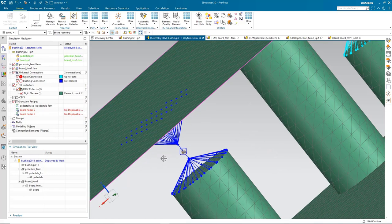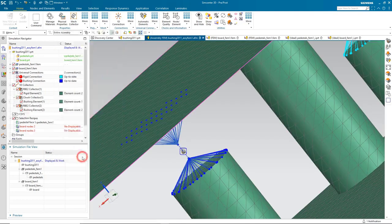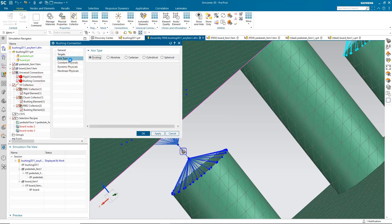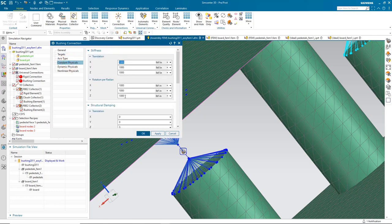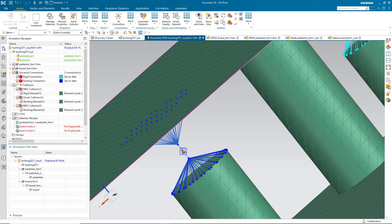We can see our bushing element between the two rigid spiders, all created in one shot and fully associative to the geometry. We'll realize it — there are no other options other than C-bush and RBE2 in the Nastran solver language for the bushing universal connection. I did forget to specify an axis type, so we'll set it to absolute. We can also specify our physical properties, which are sticky from the last time the dialog was used, and we can input them in whatever units we're comfortable with. There's an update pending because the axis was changed, so we'll hit the update button to finalize.